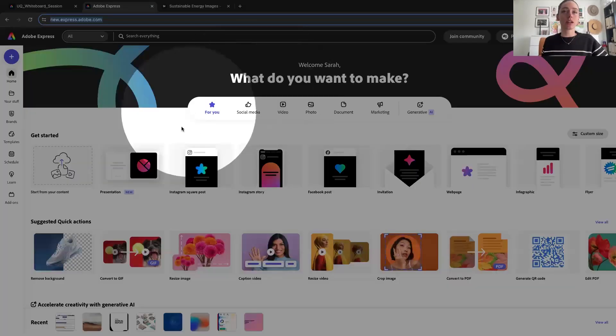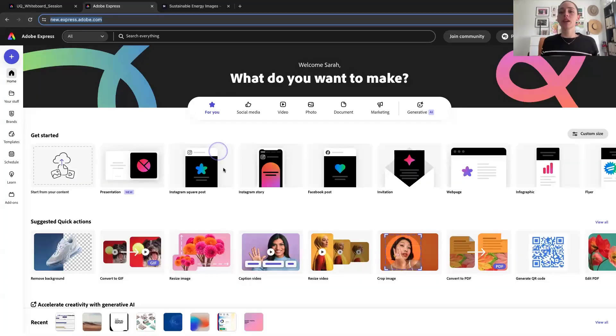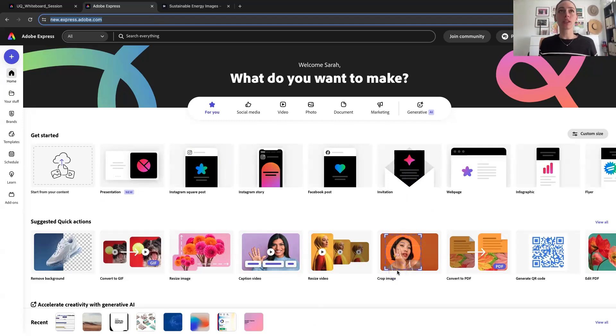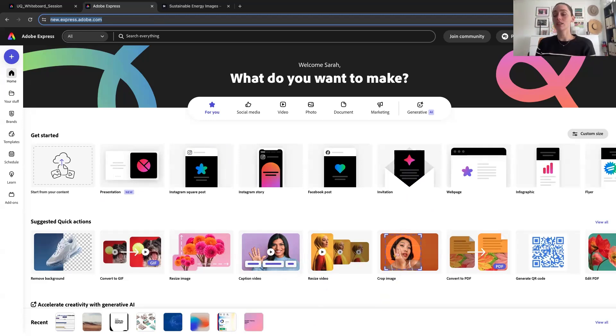I've just dropped two links in the chat for everyone. The second link is directly to Adobe Express, which the home page looks like — I should be sharing my screen now. The first link includes an interactive activity, which hopefully will serve as an example of something you guys can use within your classrooms or for your students.